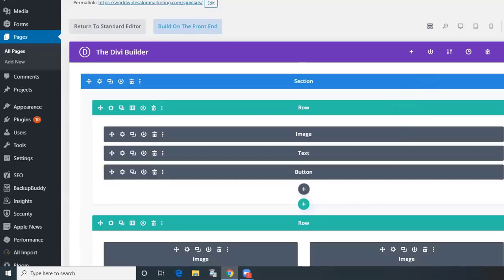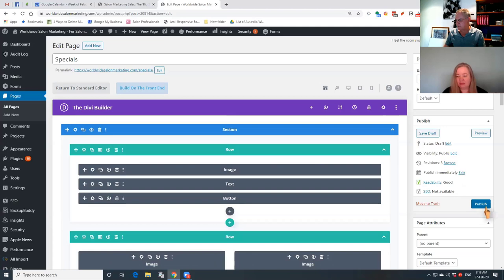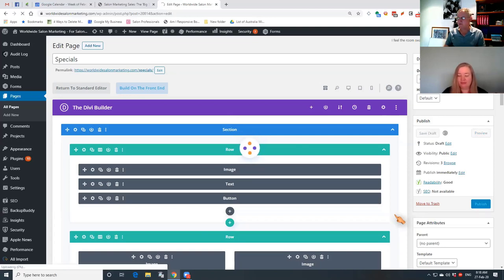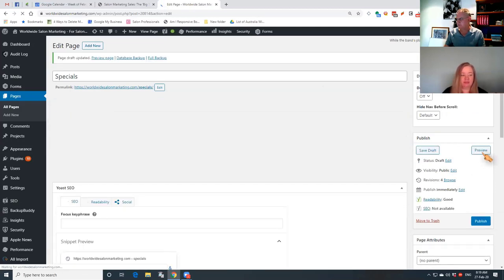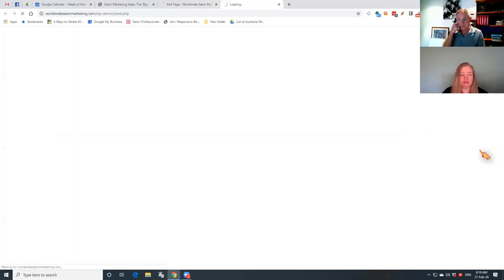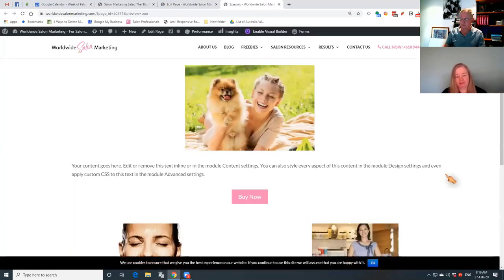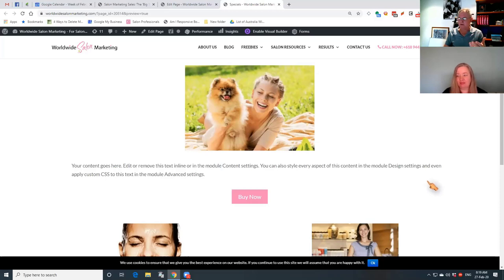That's essentially it. You can then choose to save the draft or publish the page. At the moment we're going to save the draft, and it will show you what a preview looks like so you can go and preview that page once it's saved. It's always a good idea to do that. There we go - that's exactly how the page looks. Obviously not finished, but it gives you a good idea of how quickly you can put together content for your website using the Divi front-end builder. You don't need to know anything about coding.